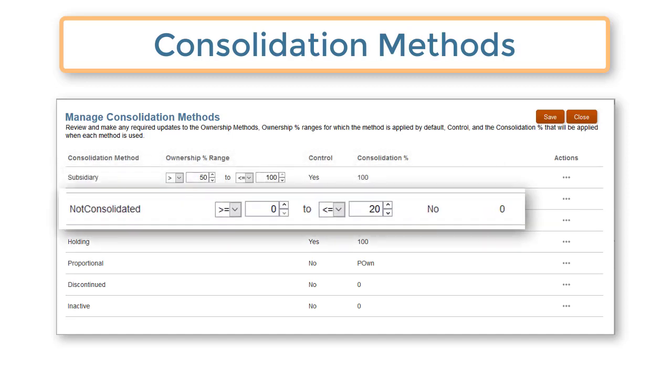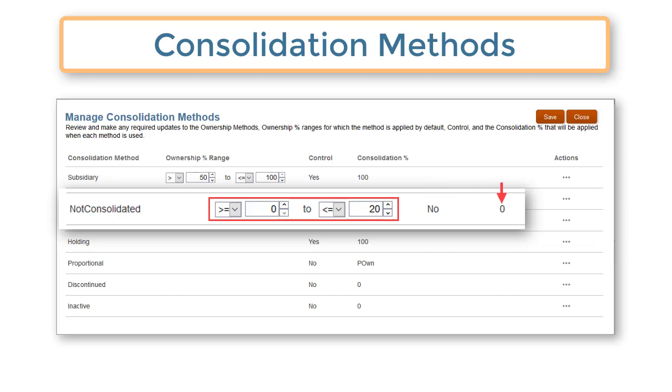The not consolidated method is assigned to entities owned from zero up to 20%. Control is set to no and the consolidation percentage is zero.